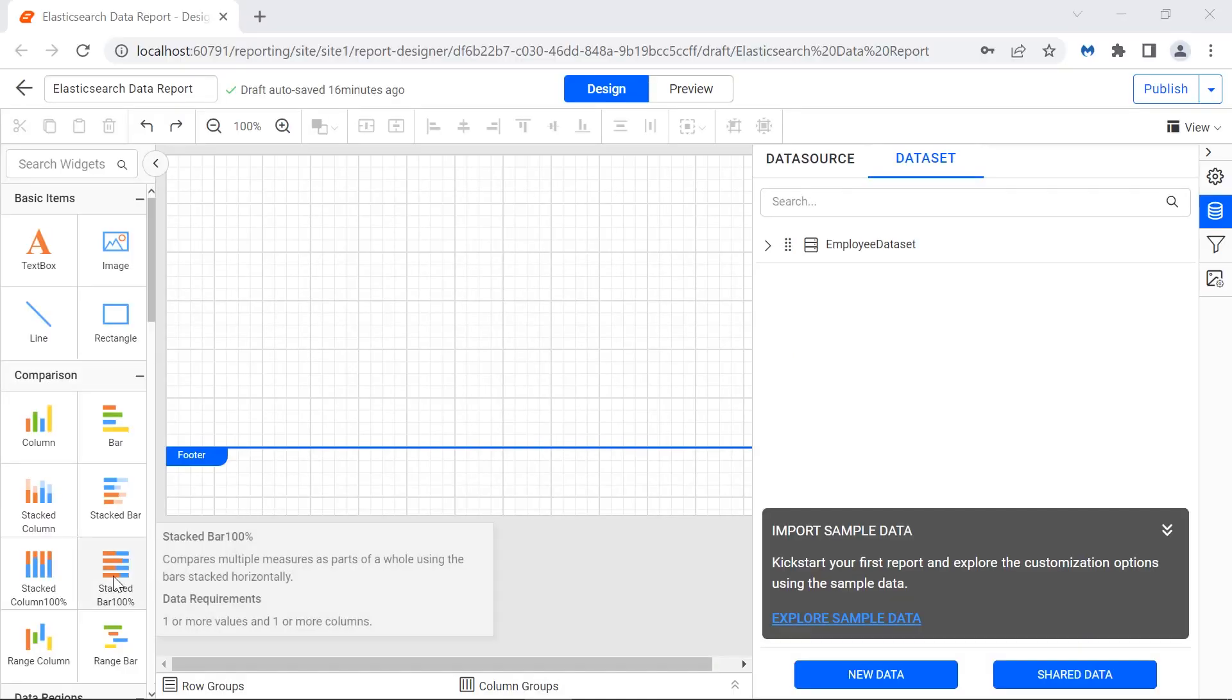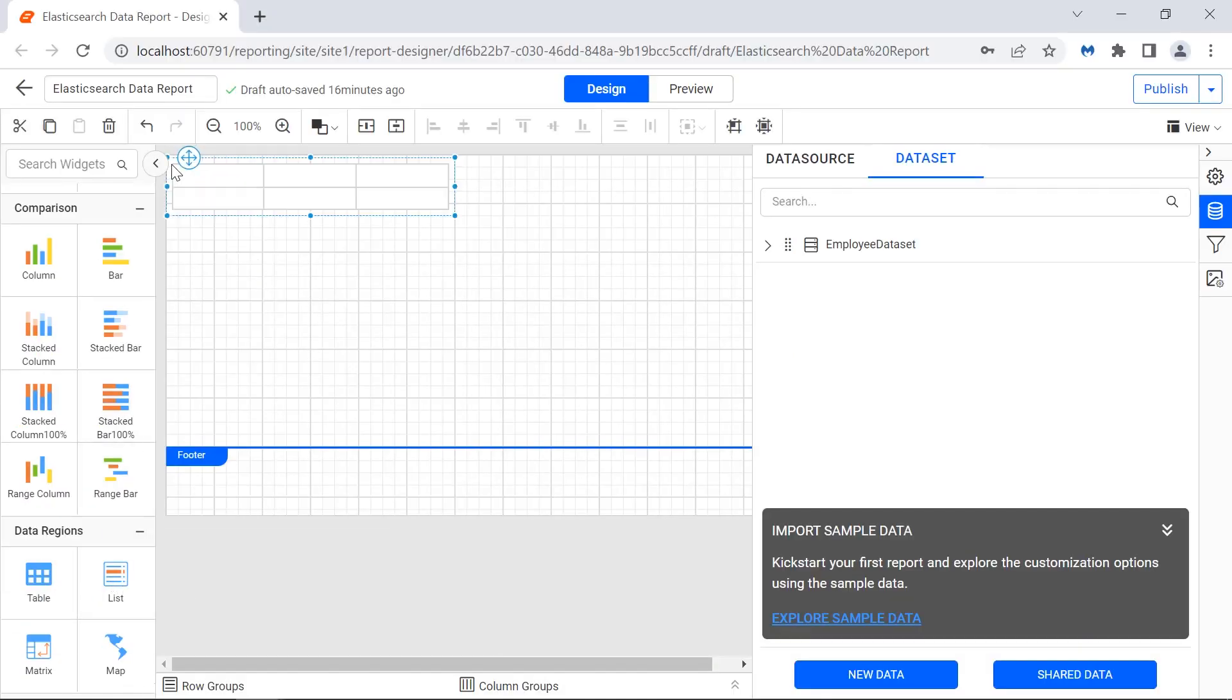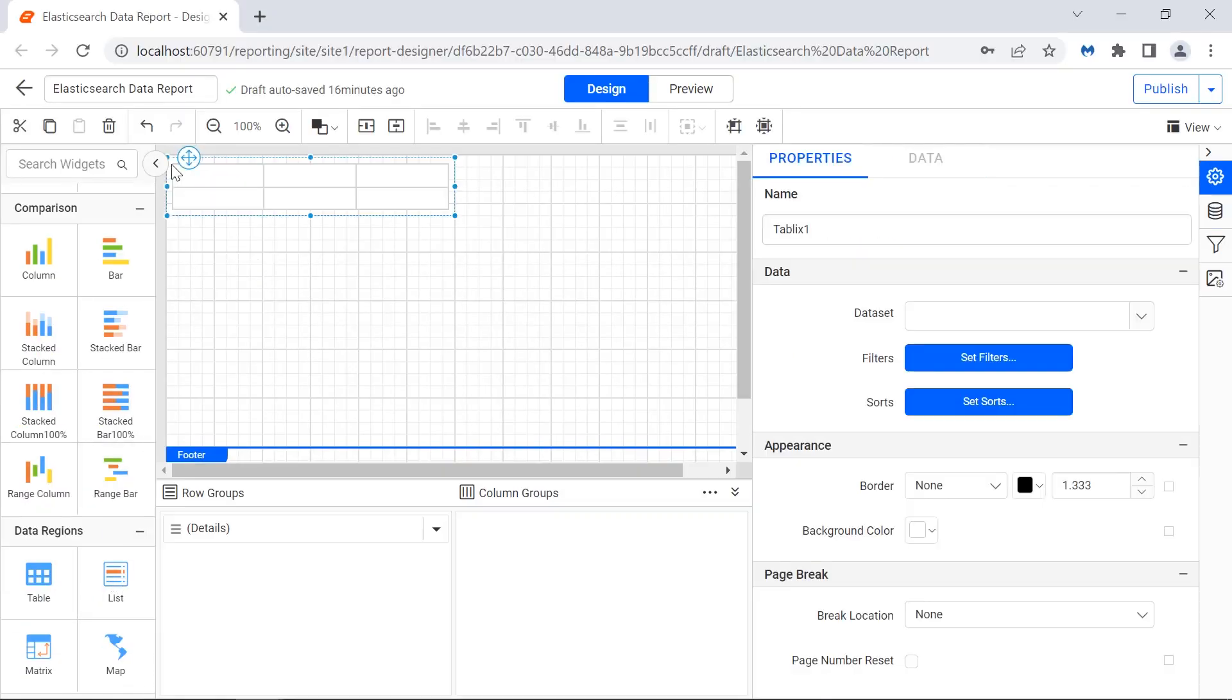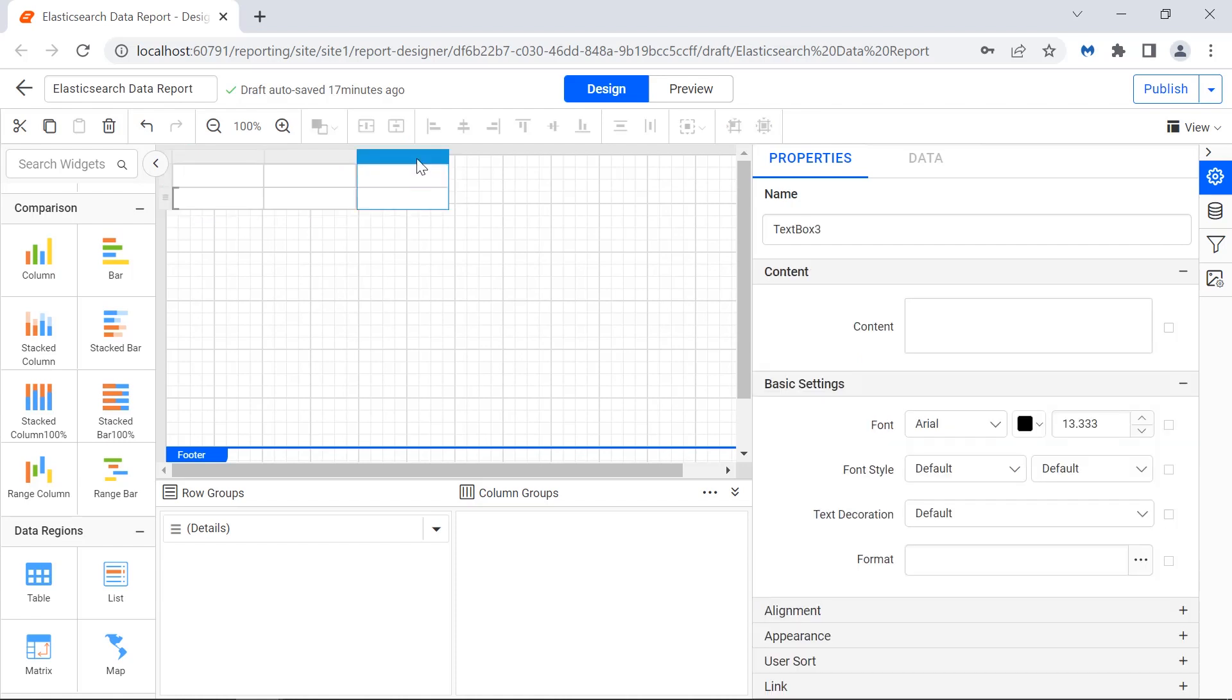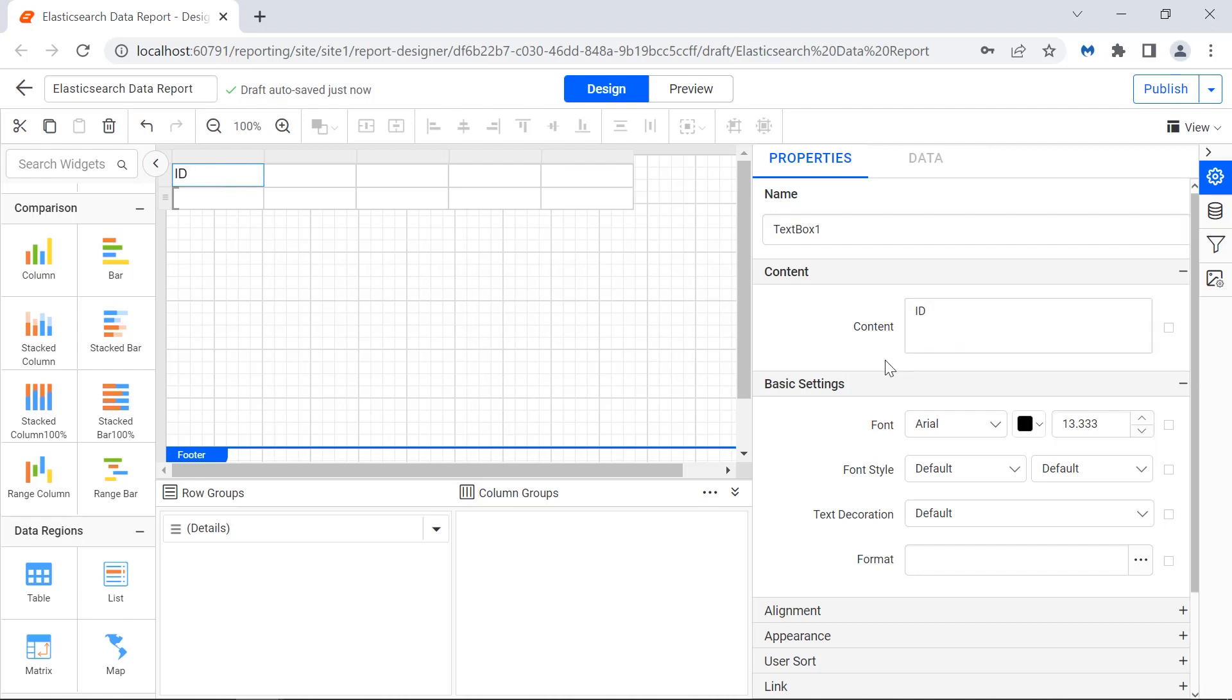Now, I'll add a table and assign values to it. Drag a table from the item panel to the design area and add the necessary columns. I assign values to the header row.